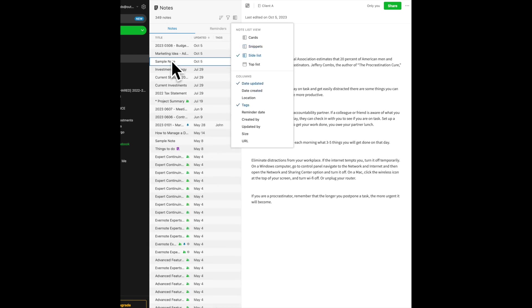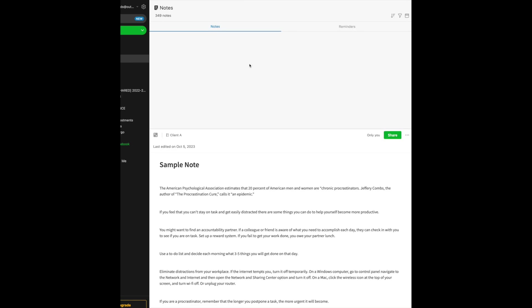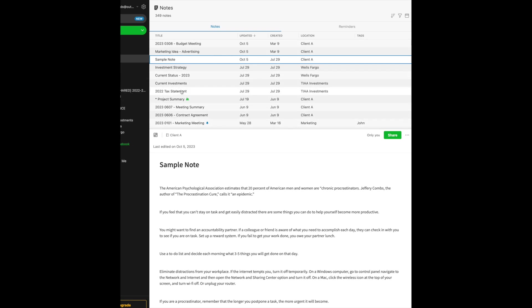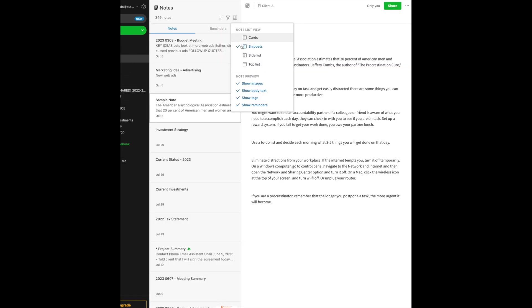Side list is just a list of all of your notes, and in this case I'm also showing the date it was last updated. If I want to have a top list, now it looks like you might have an email program where all of your notes appear at the top, and then the note that you're highlighting appears below it. So those are your different list views.